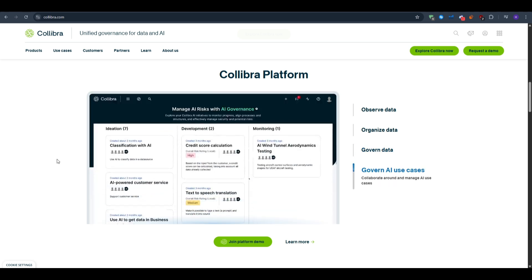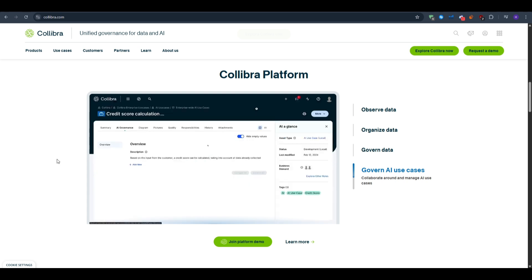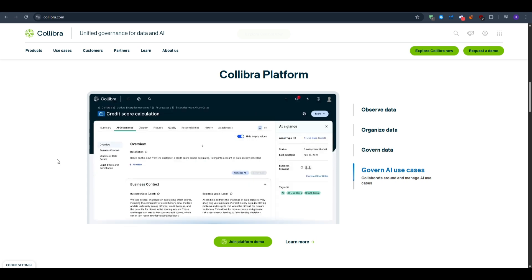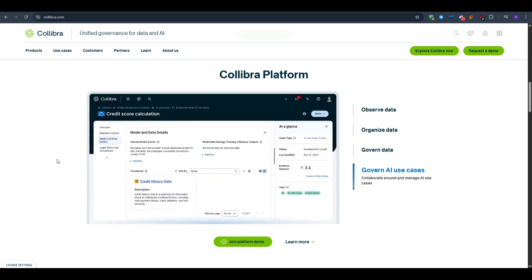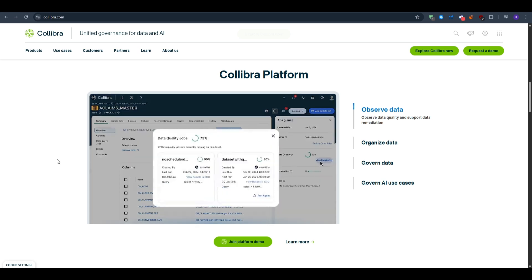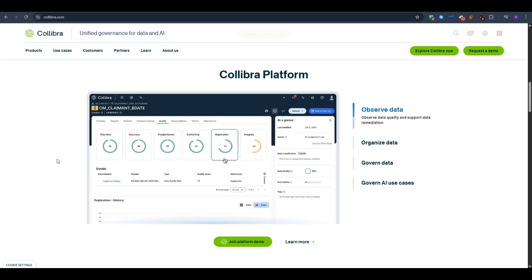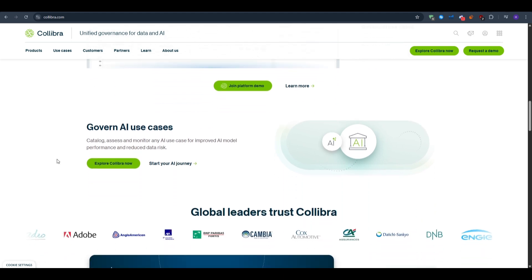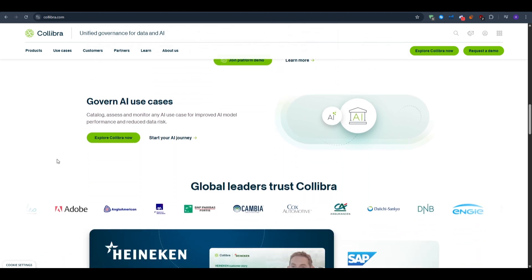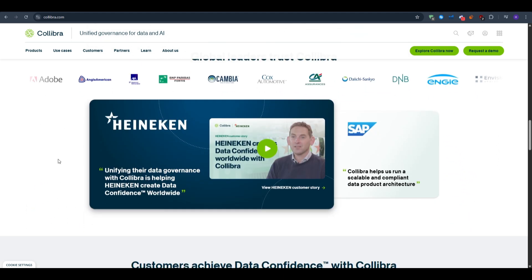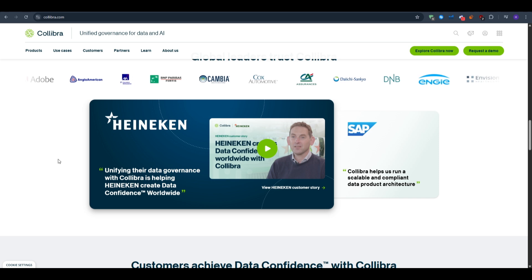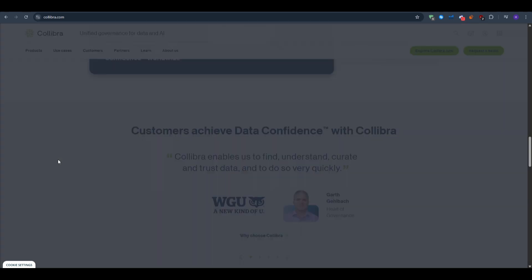You can show data lineage like source to transforms to reports, so you can trace impact and fix issues faster. Think of it as your company's data map plus dictionary plus rules and to-do system all in one.